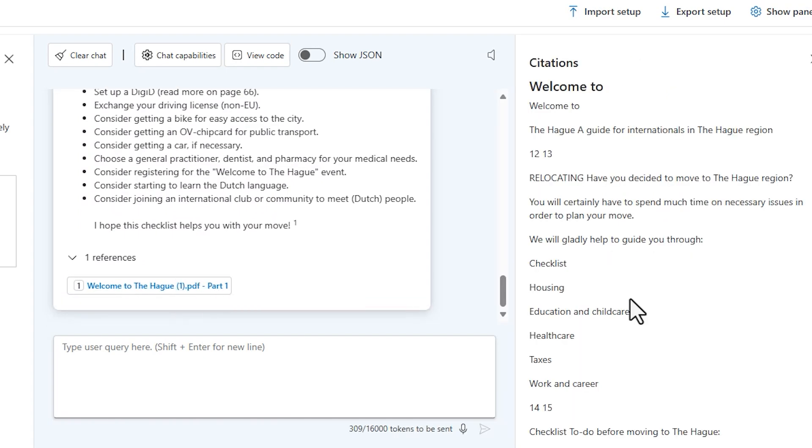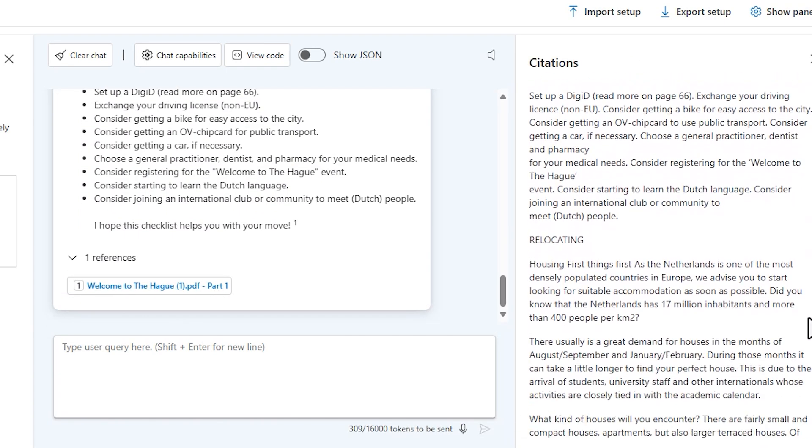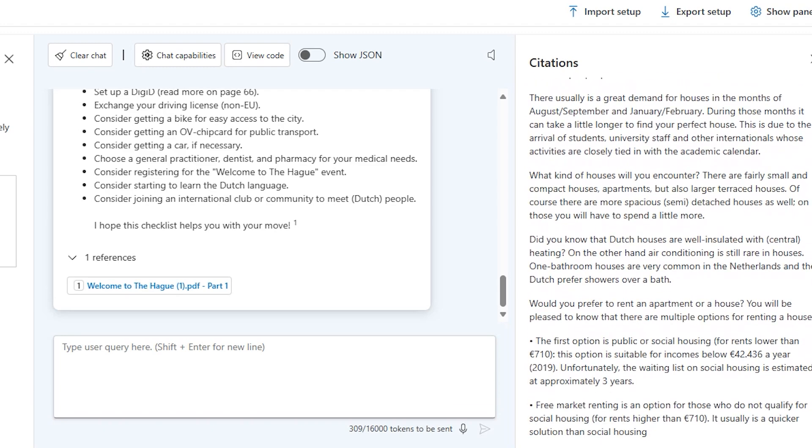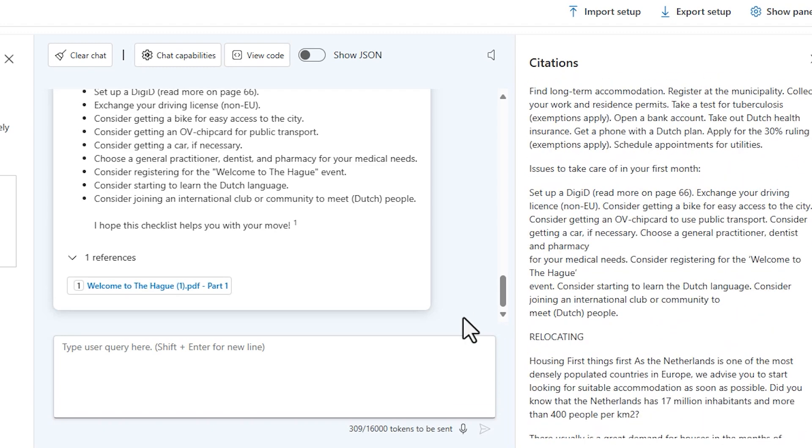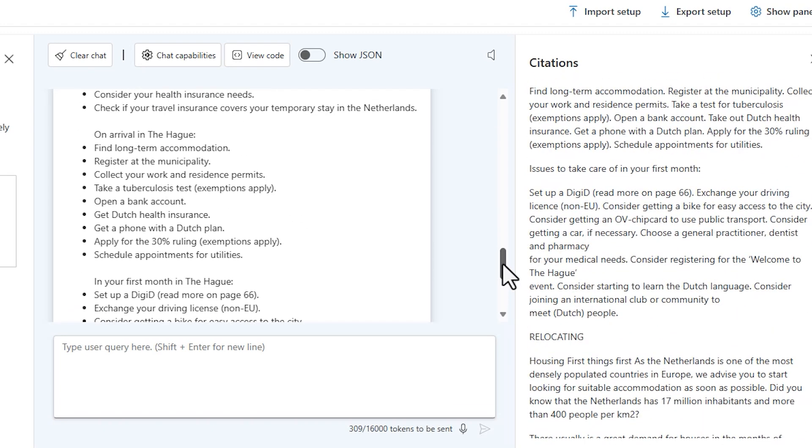It's also referred to the PDF we had here, which was processed by AI Search. This is quite interesting. And this is how you can use your data to create a RAG solution on OpenAI Studio.